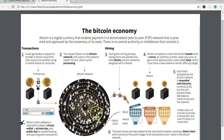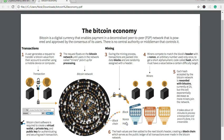During the mining process, transactions are packed into data blocks and are randomly assigned with a header. This would be a block, and the header, the nonce, and the hash — we'll cover these later in the course, so don't worry if the jargon seems like a lot right now. From here comes the blockchain. Here is a block, and blocks have different numbers, a nonce, and a hash.